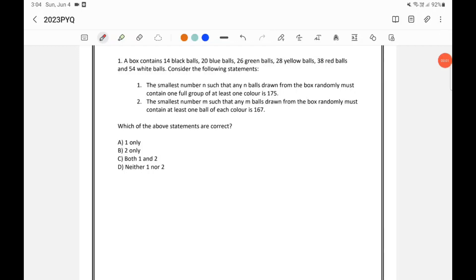Let's take this question. A box contains 14 black balls, 20 blue balls, 26 green balls, 28 yellow balls, 38 red balls, and 54 white balls. Now consider the following statements.